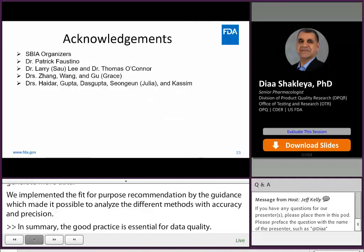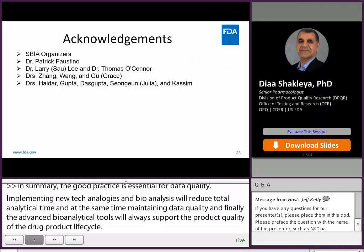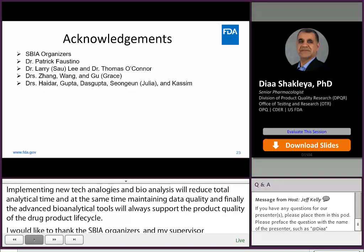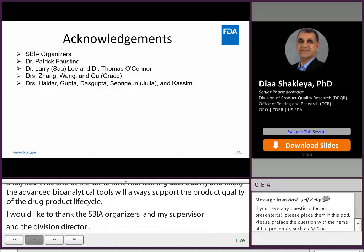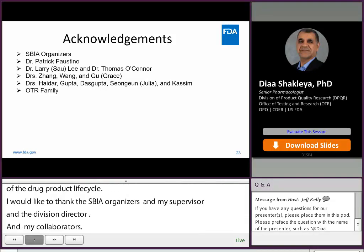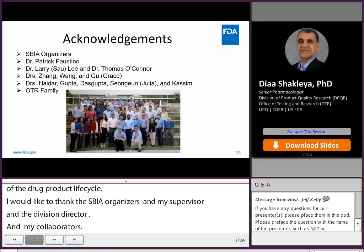I would like to thank the SPIA organizers, my supervisor Dr. Patrick Faustino, Office Director Dr. Larry Hsu, and Division Director Dr. Thomas O'Connor. My MS Lab colleagues Dr. Zhang, Dr. Wang, and Dr. Grace. My OSIS collaborators Dr. Haider, Dr. Gupta, Dr. Das Gupta, Dr. Julia, and Office Director Dr. Sean Carson. Finally, I would like to thank my OTR family, and thank you all for your attention.